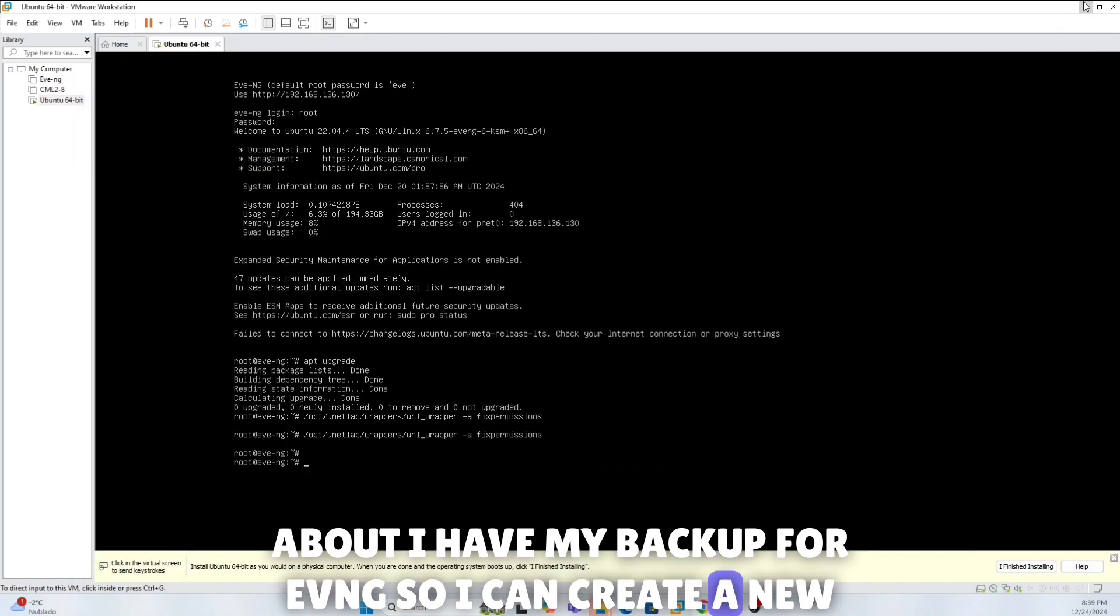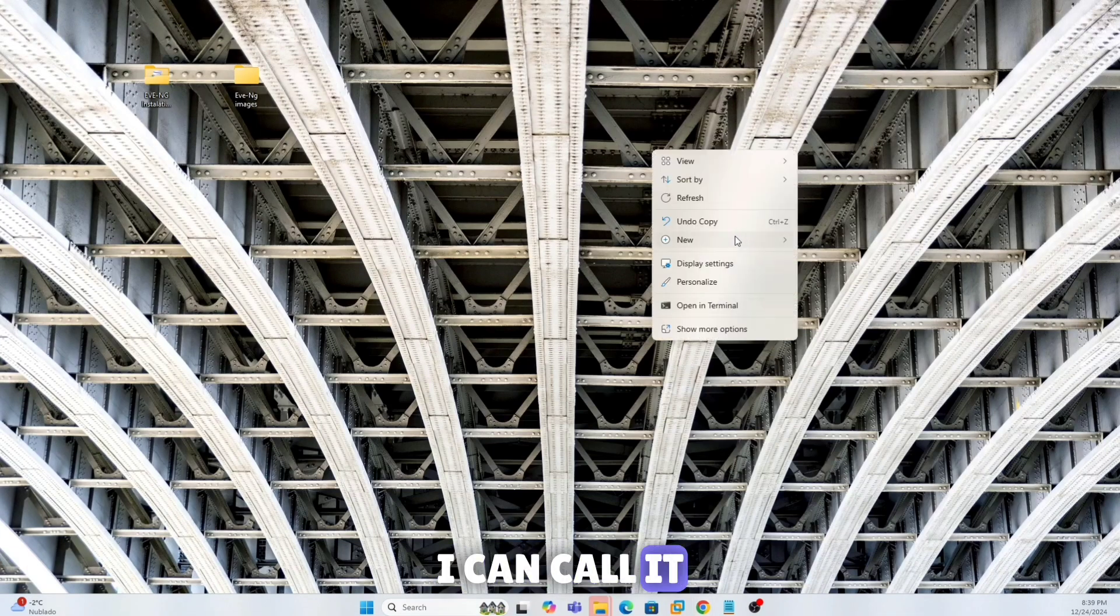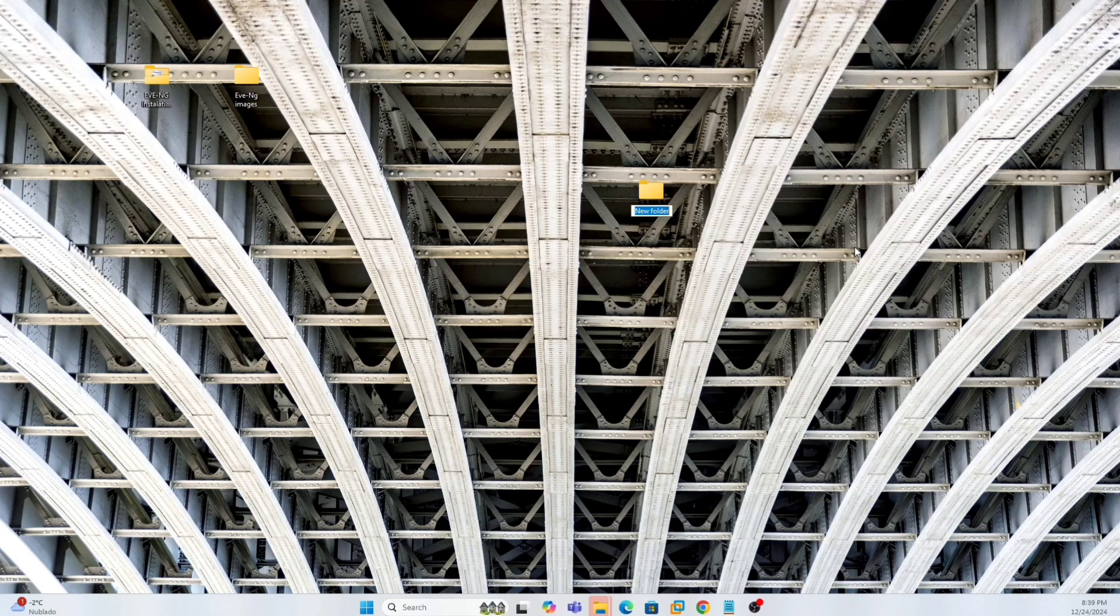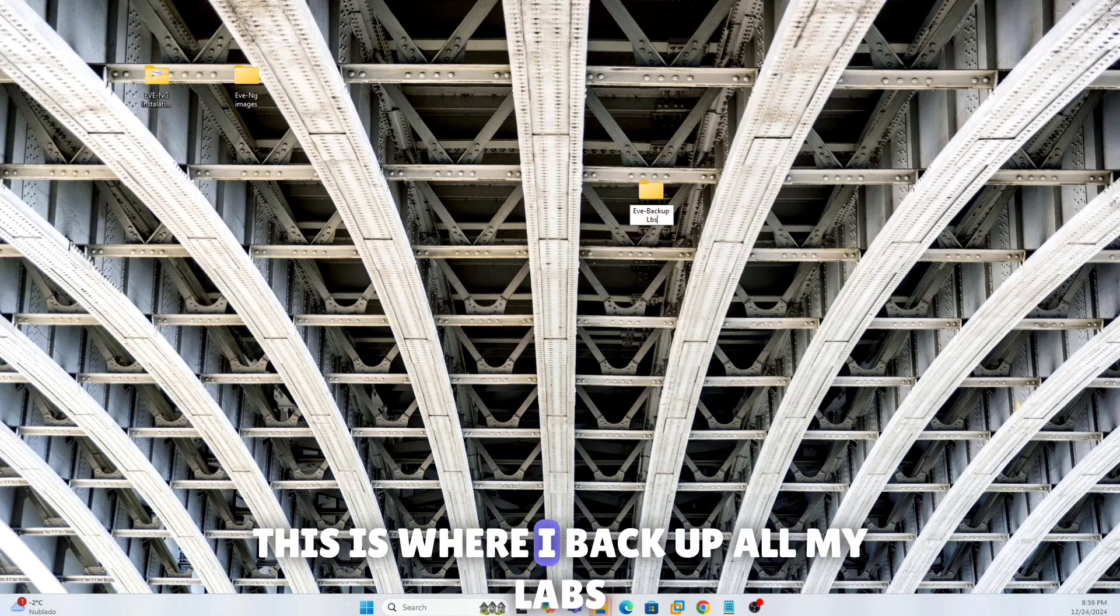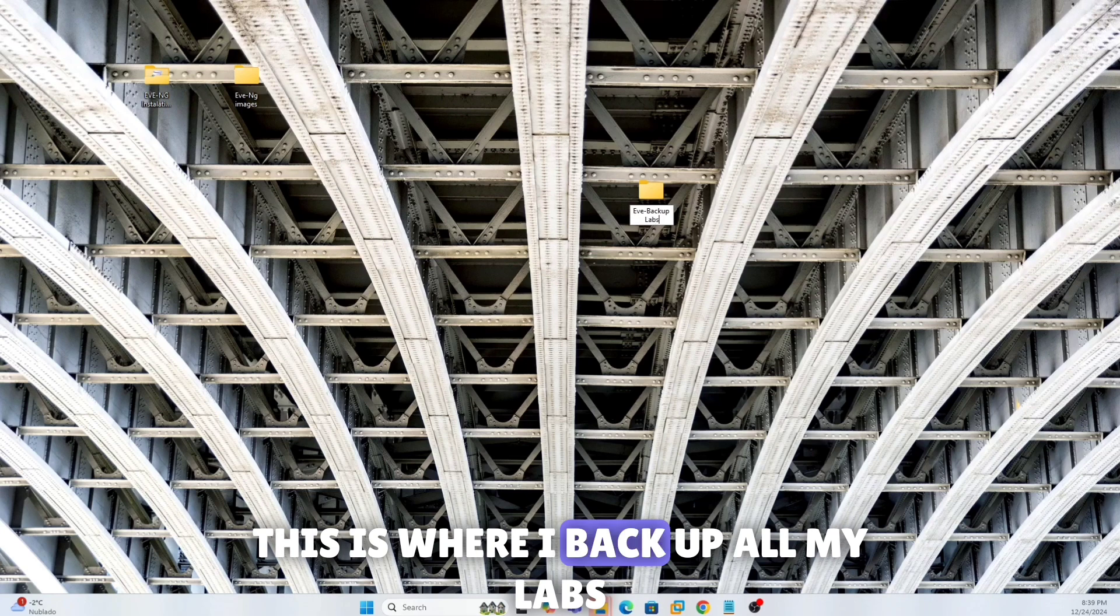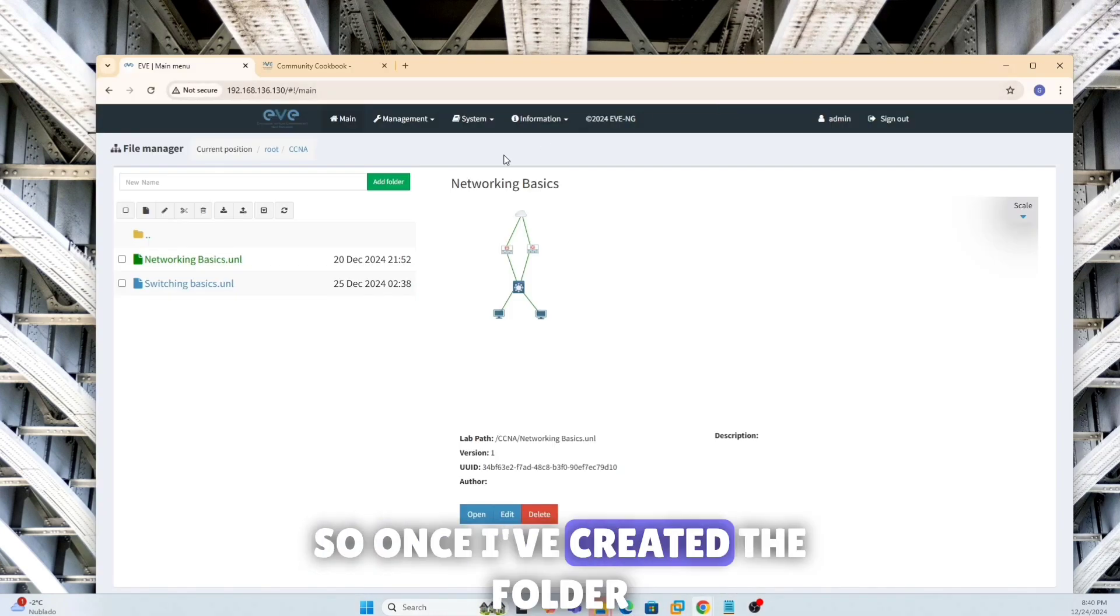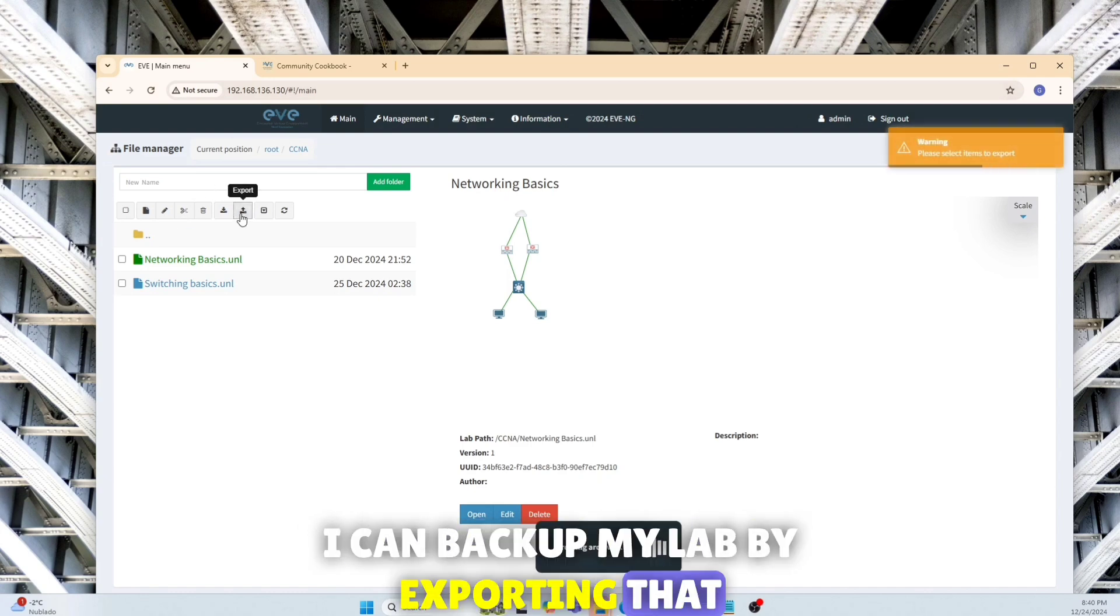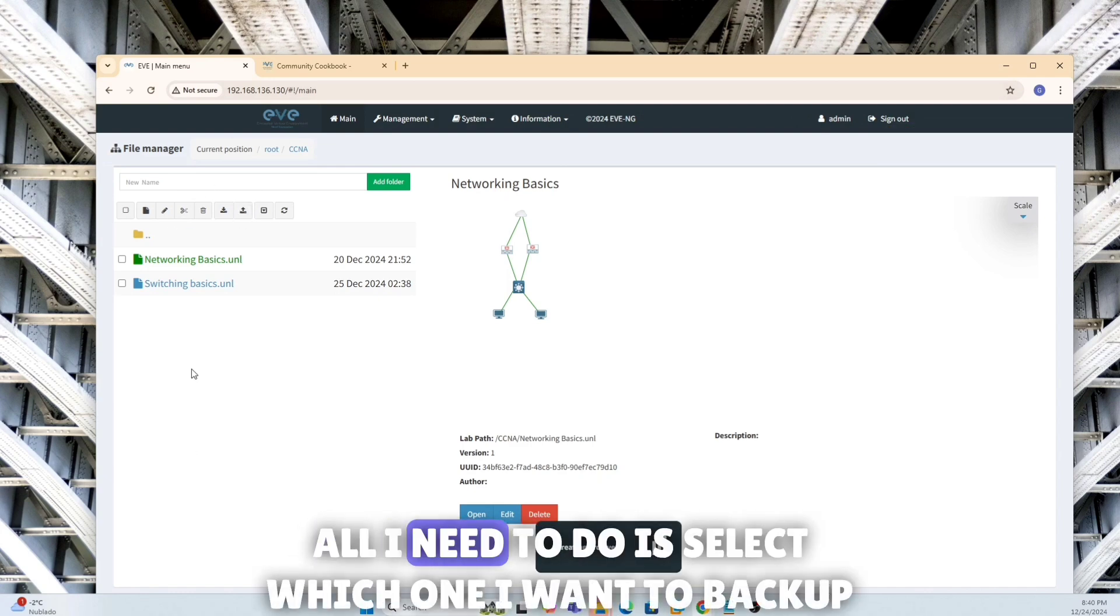Now the lab is in there. This is how you would organize your labs and folders, right? How about I have my backup for EVE-NG? So I can create a new folder. I can call it EVE backup labs. This is where I backup all my labs, so I can dump them right here if I want to.